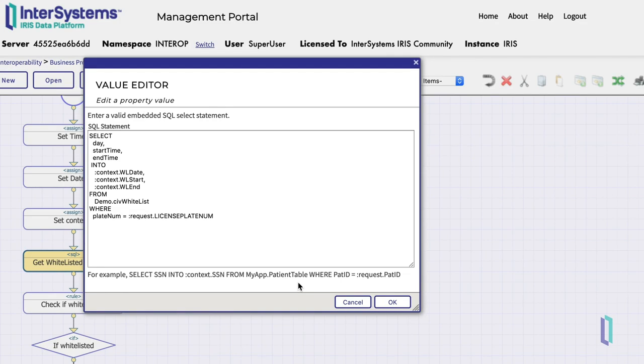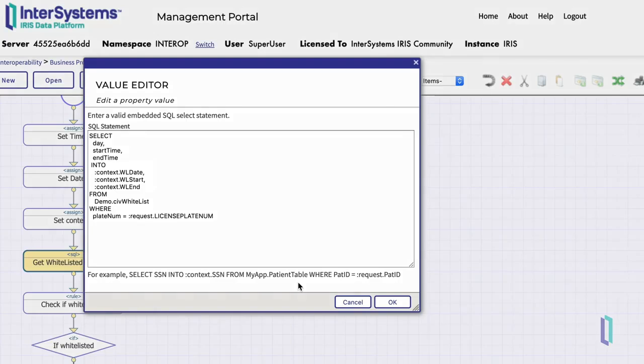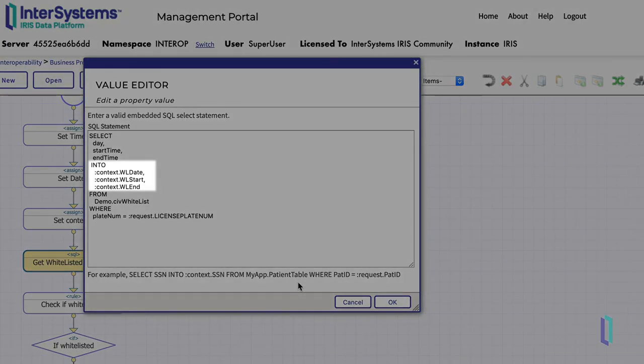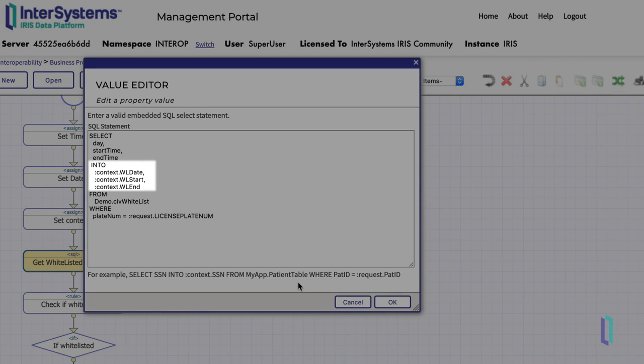The business process will find any record of a whitelisted vehicle that matches the license plate of the violation. Column values returned from a SQL query can be directly assigned to a context variable by using the into colon context dot variable name syntax.